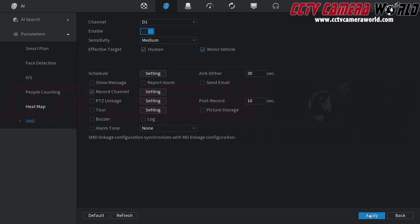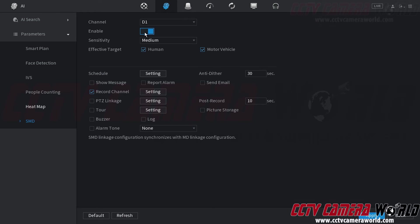Then you can click apply to save your enable setting your sensitivity and your effective target. At the bottom there are some additional settings that are optional.